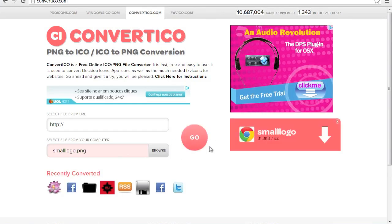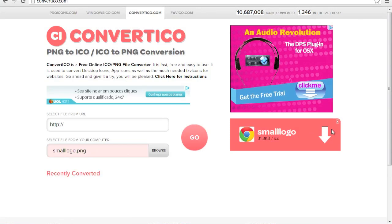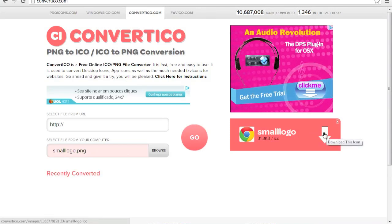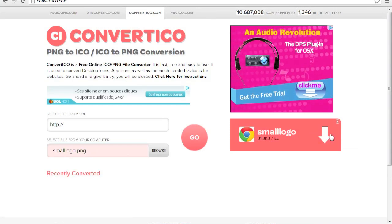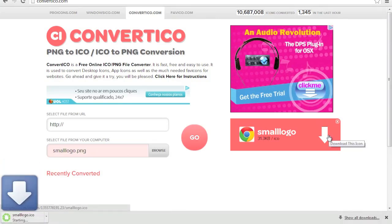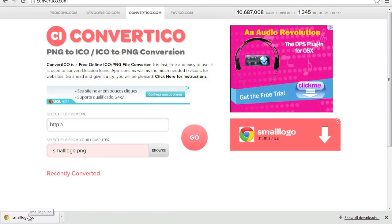Click Go. Small logo ICO. Then you click the big arrow here. Download this icon. It has converted our small logo PNG to a small logo ICO.